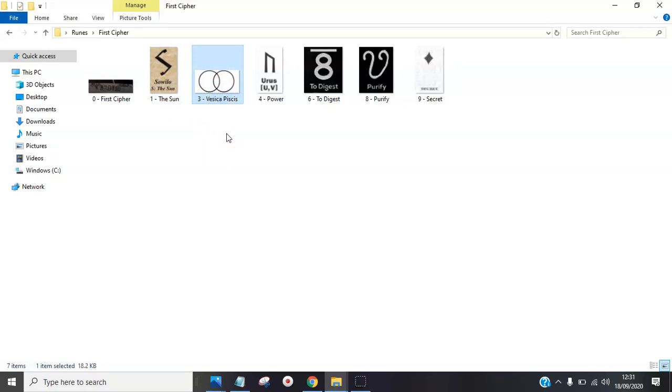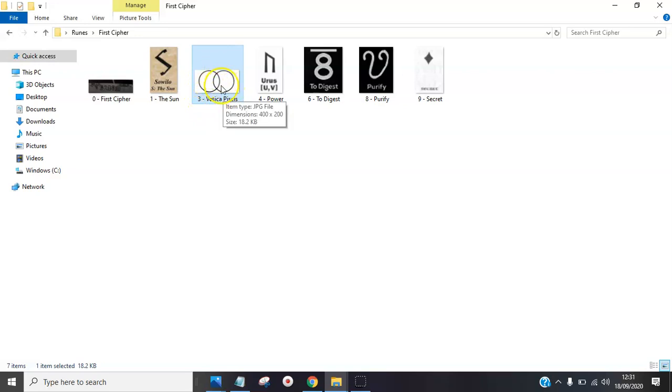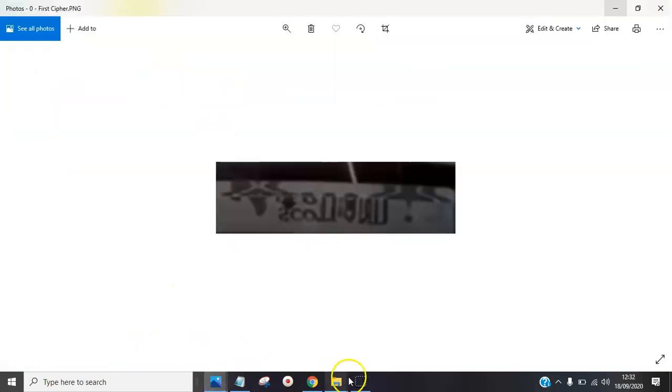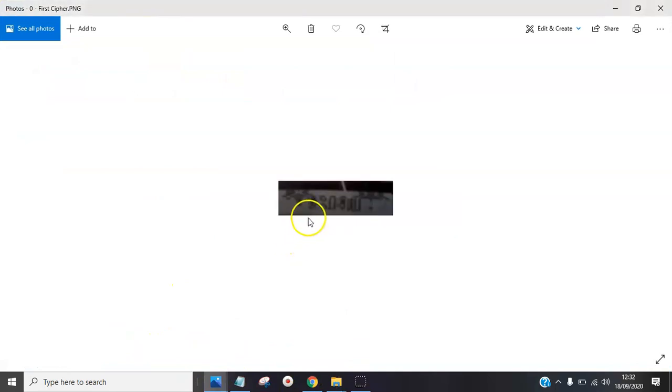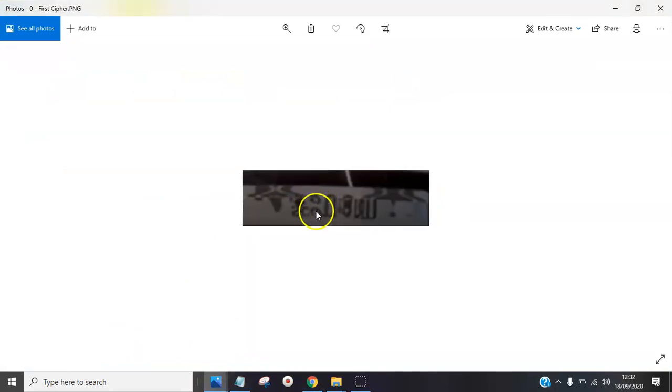This second one is called the vesica piscis. As you can see, it derives from one section, another section, creating an intersection giving you the third section. You know exactly what I'm getting at here, don't you? Two factions becoming one, the three base pairs. It's there. It seems to be swapped the other way though.